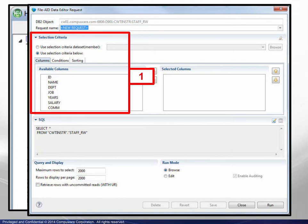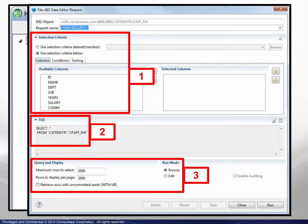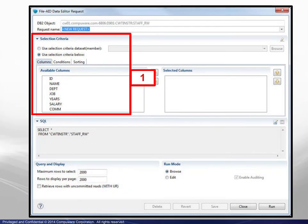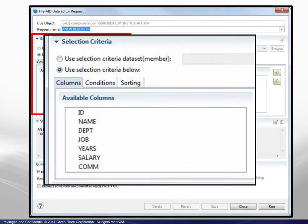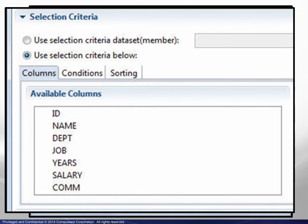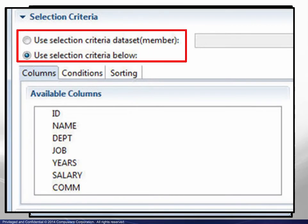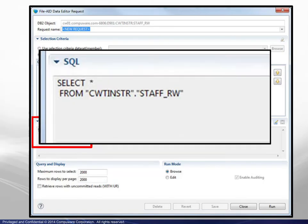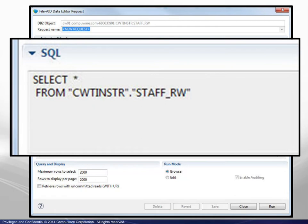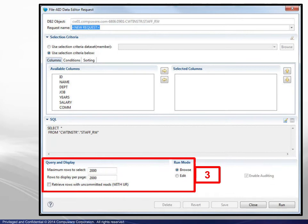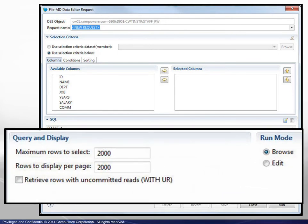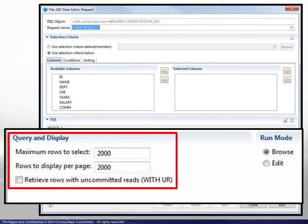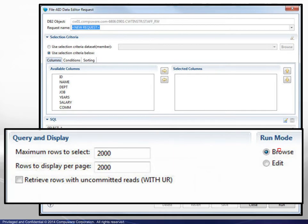We will zoom in on three separate areas for a closer look. In the first area, there are two options for using selection criteria to display a row and or column subset of a table. In the second area, the user may type in a SQL statement to accomplish the same. The third area contains parameters relating to row counts and retrieval, as well as whether to browse or edit.